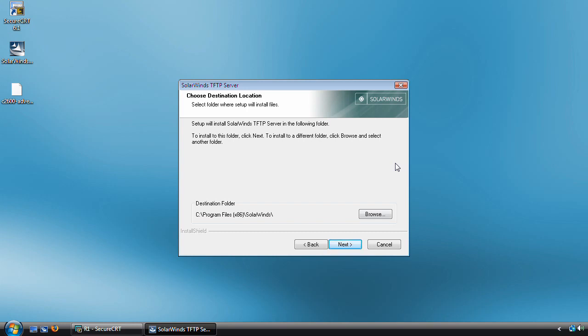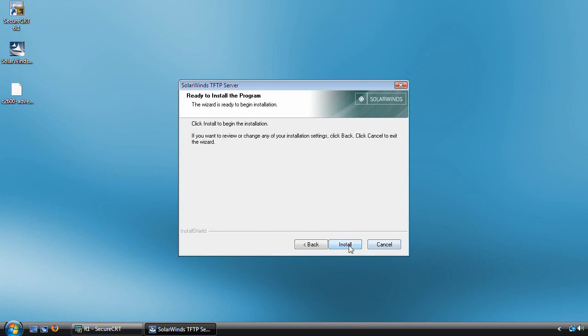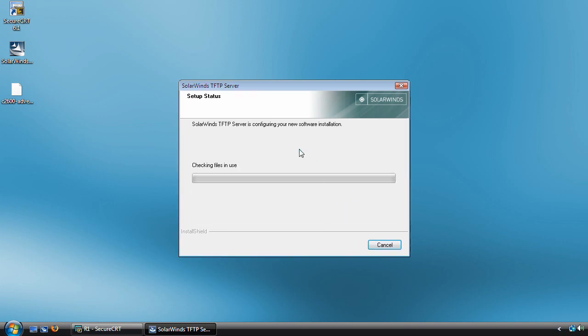Now we have the option of choosing the destination where we want the TFTP server to install to. I'm going to leave it at the default as well, click Next and click Install.